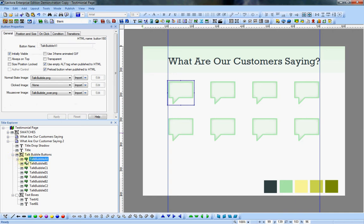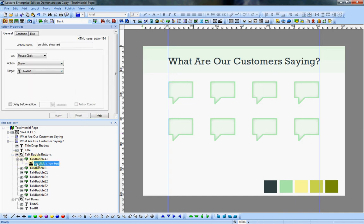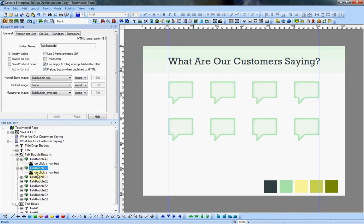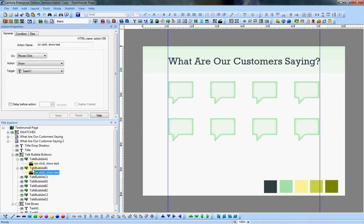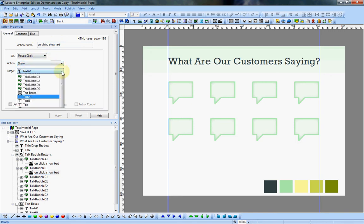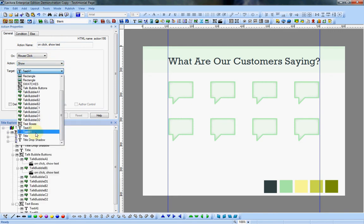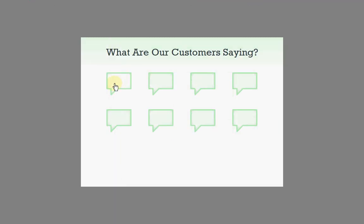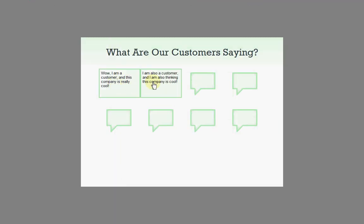I'm going to copy that action, paste it onto the next talk bubble here, and I just change this from text A1 to text B1. So now when we preview, both of these show up when we click.